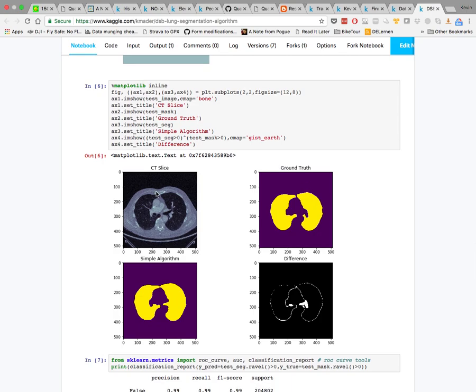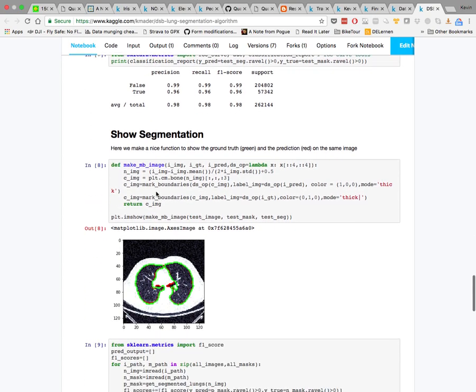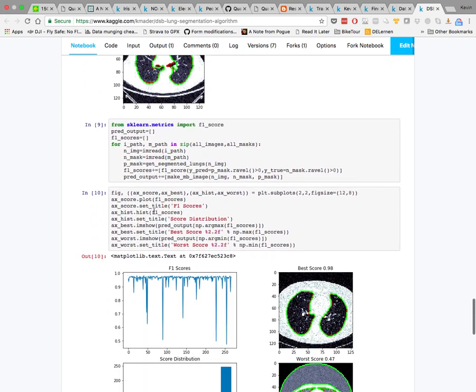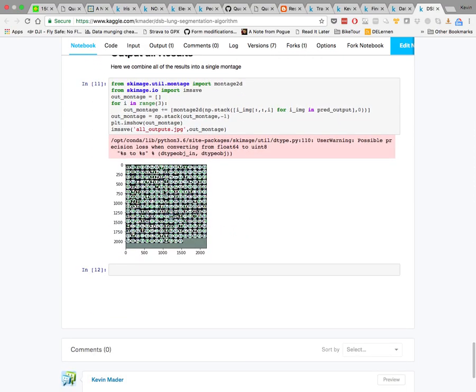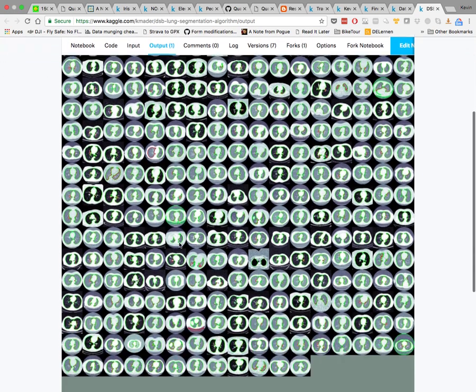We can compare the input image, the ground truth (included in this dataset), the algorithm's output, and the difference. We can print a report showing precision, recall, and F1, and it performs very well. We can also show the segmentation overlaid on the original image and run it on all samples to compare accuracy across all images.